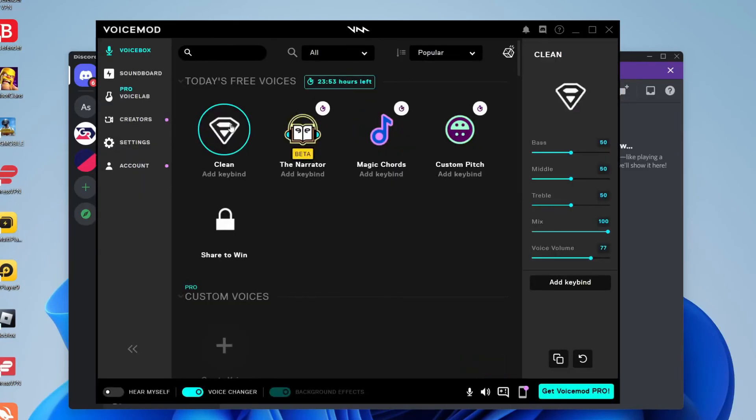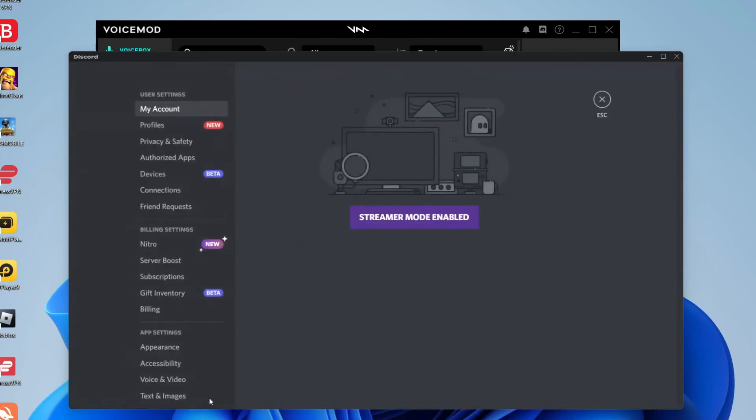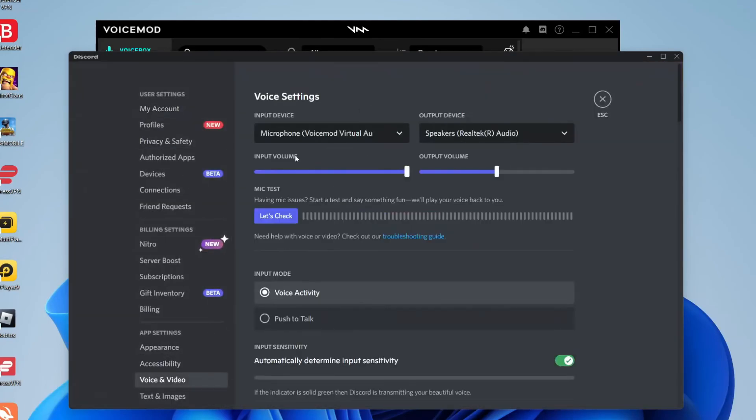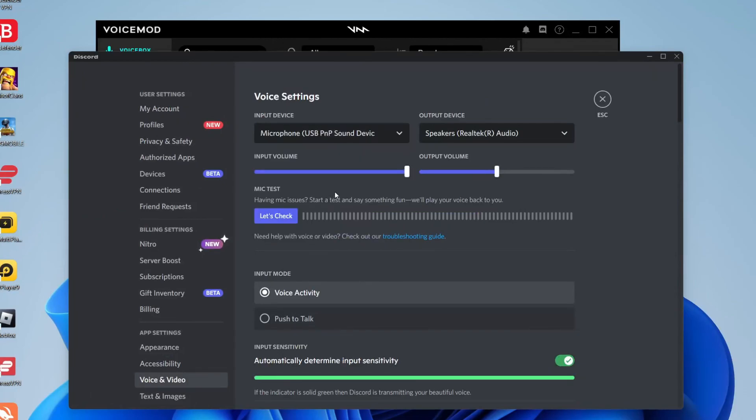If you want to turn it off just make sure you select Clean. And if you're having any problems in Discord then all you want to do is come back to the settings, go to Voice and Video and change the input device back to your usual microphone. And that's going to fix any problem you're having.